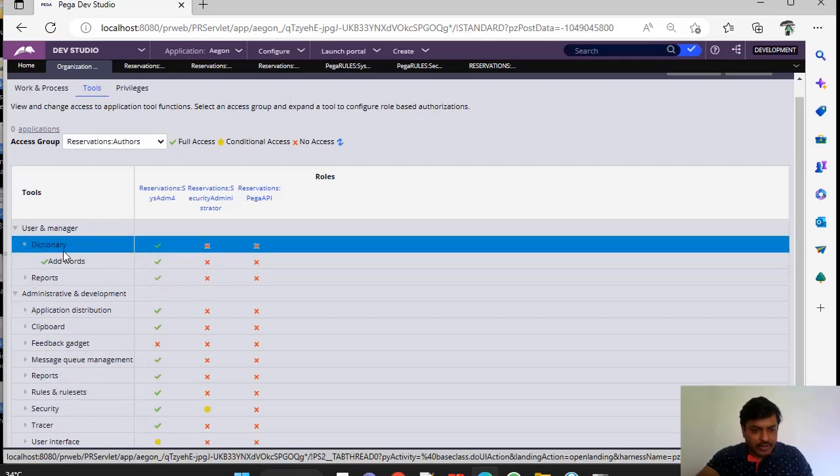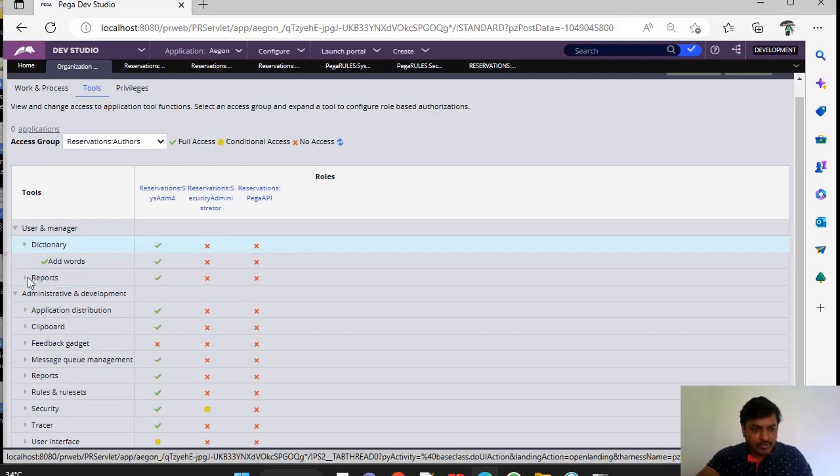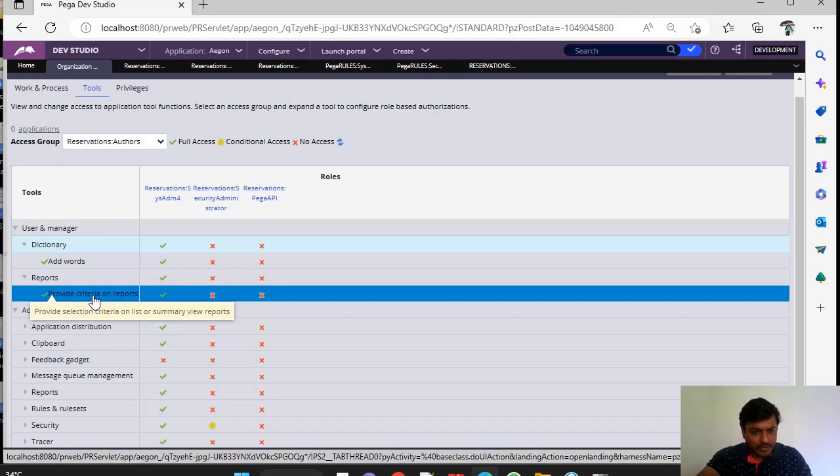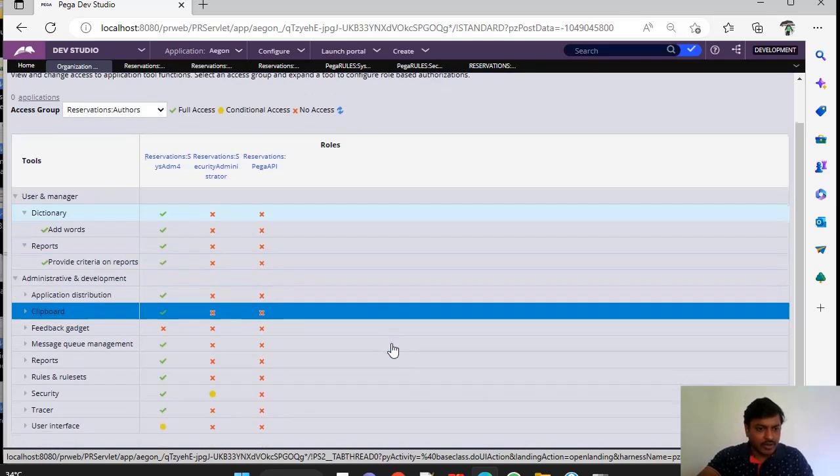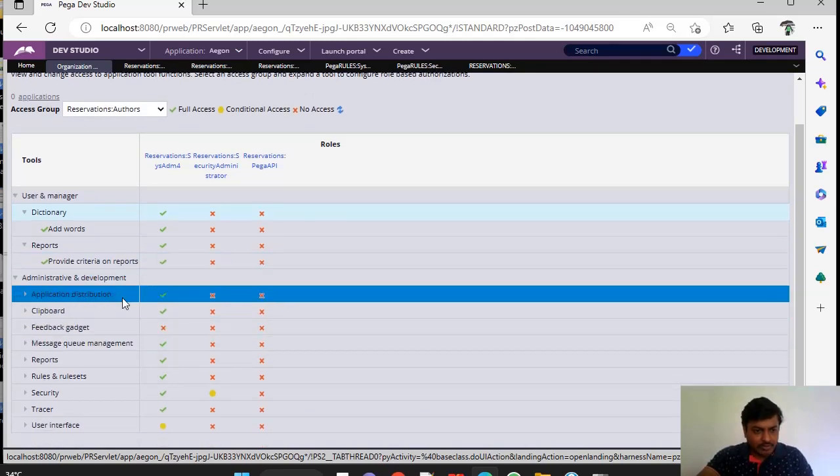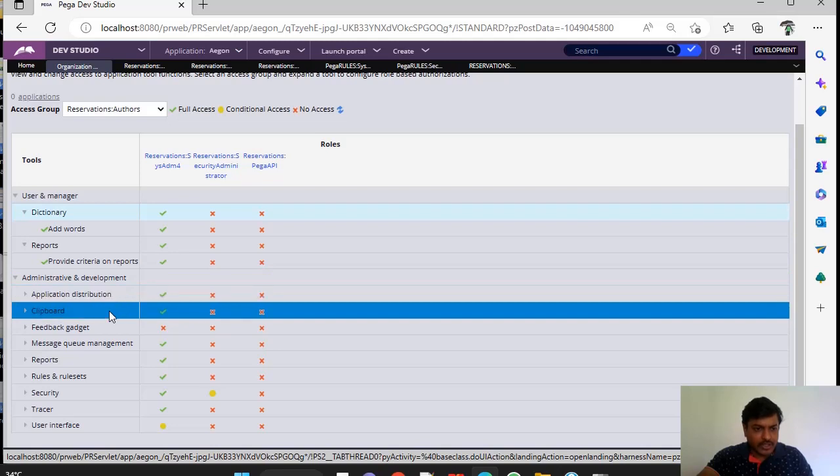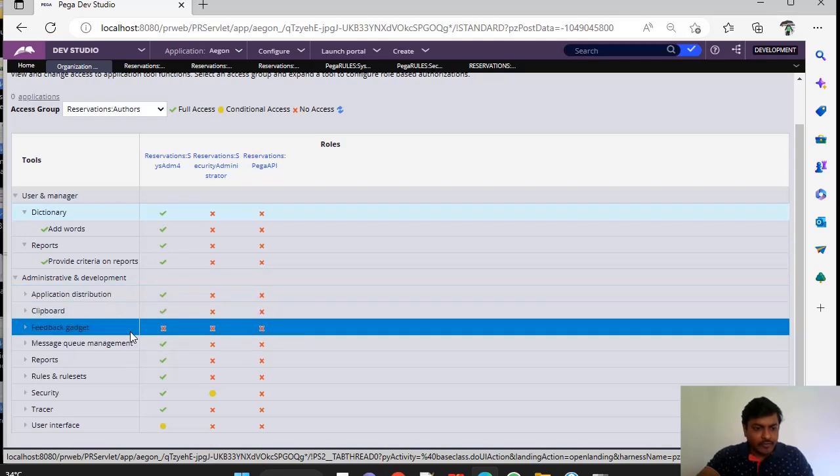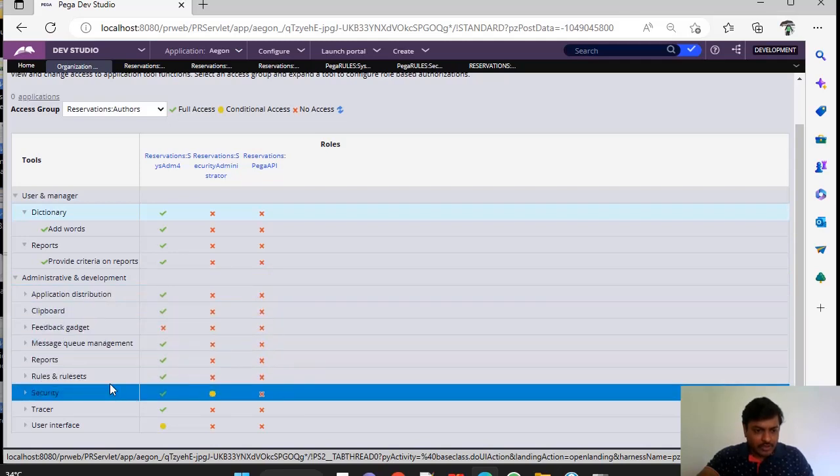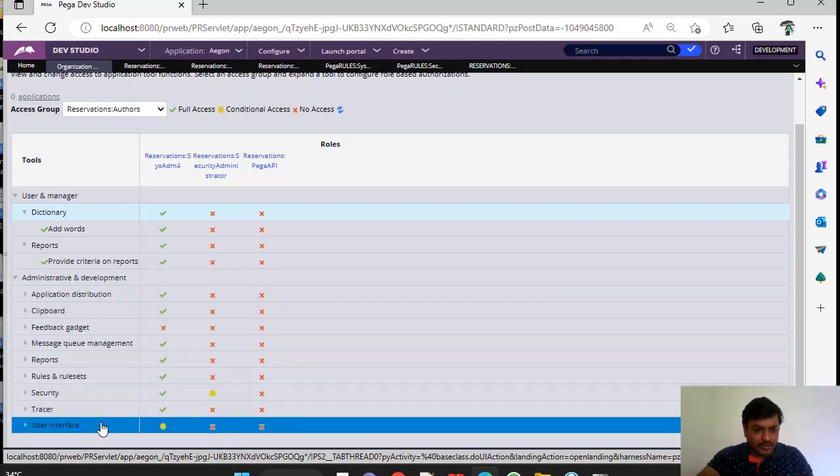These are like under Dictionary, this is AdWords. Under Reports, like Provide Criteria on Summary View or something. And this is Administrative and Development Category in which you can see Application Distribution, Report, Feedback, Message Queue, Report, Security, Tracer, User Interface.